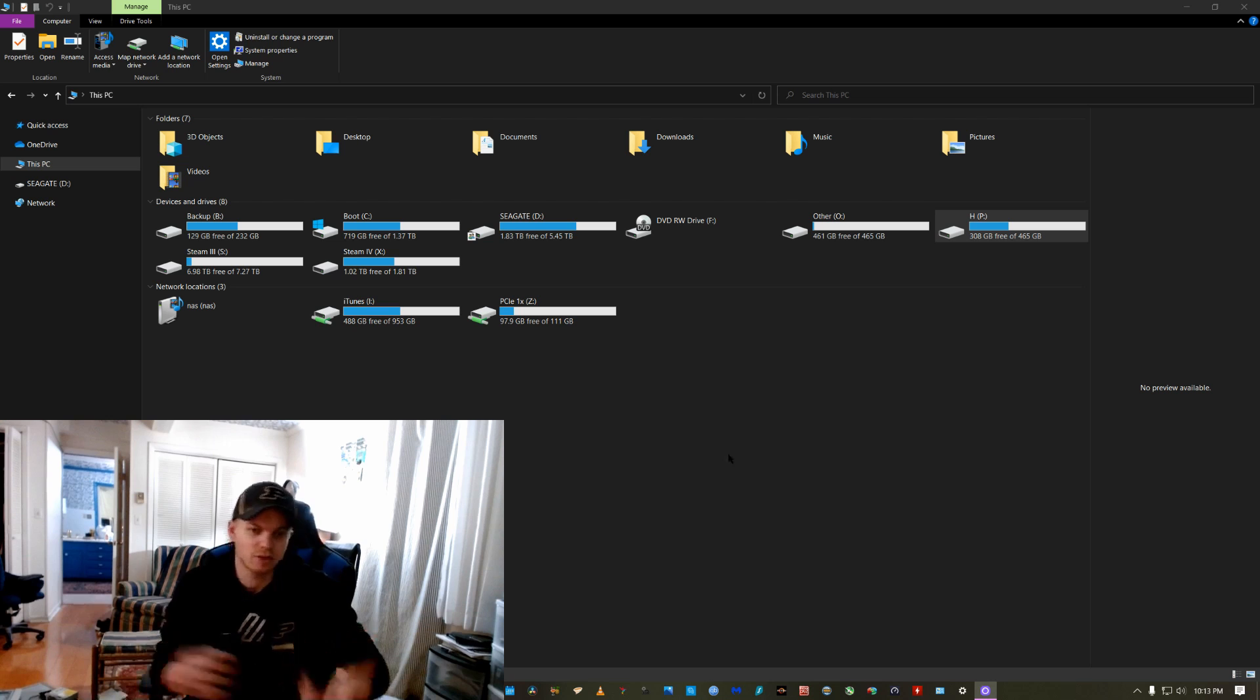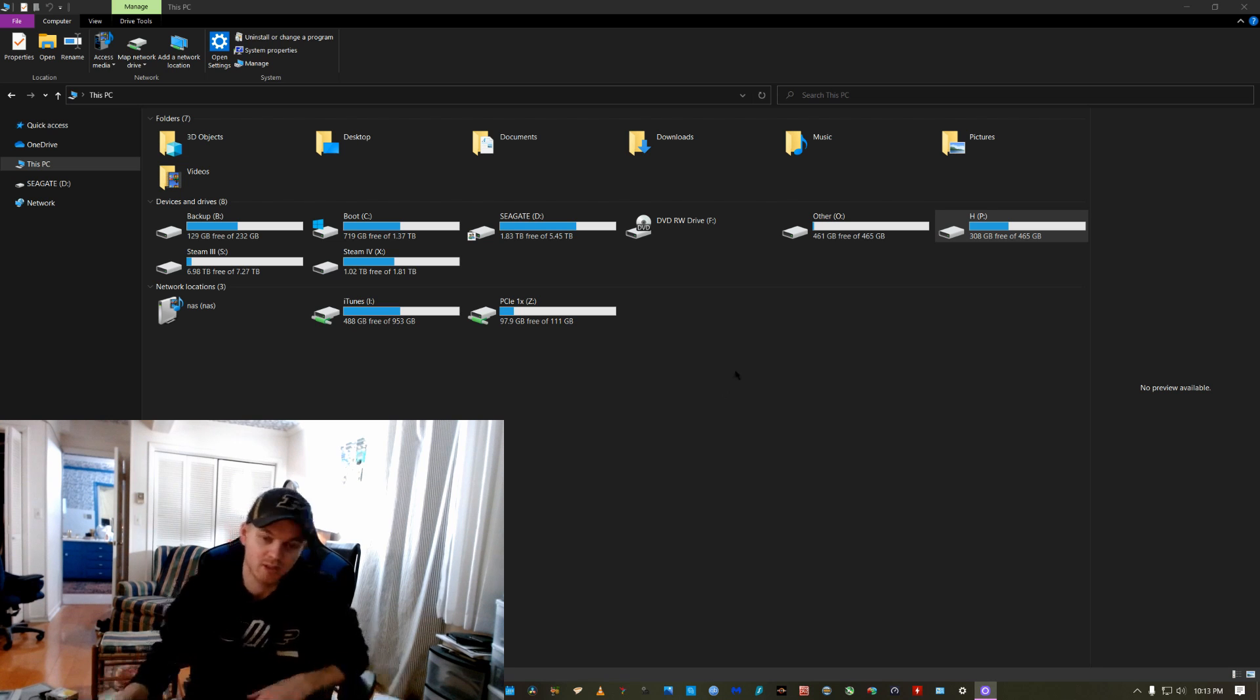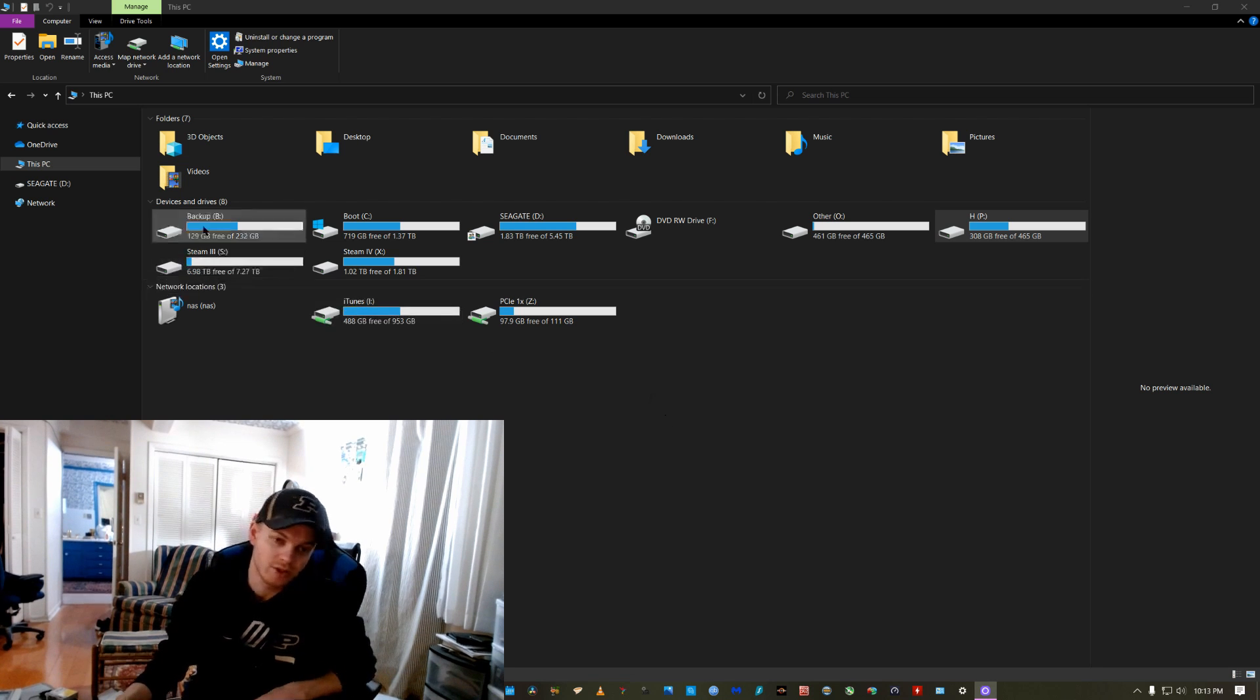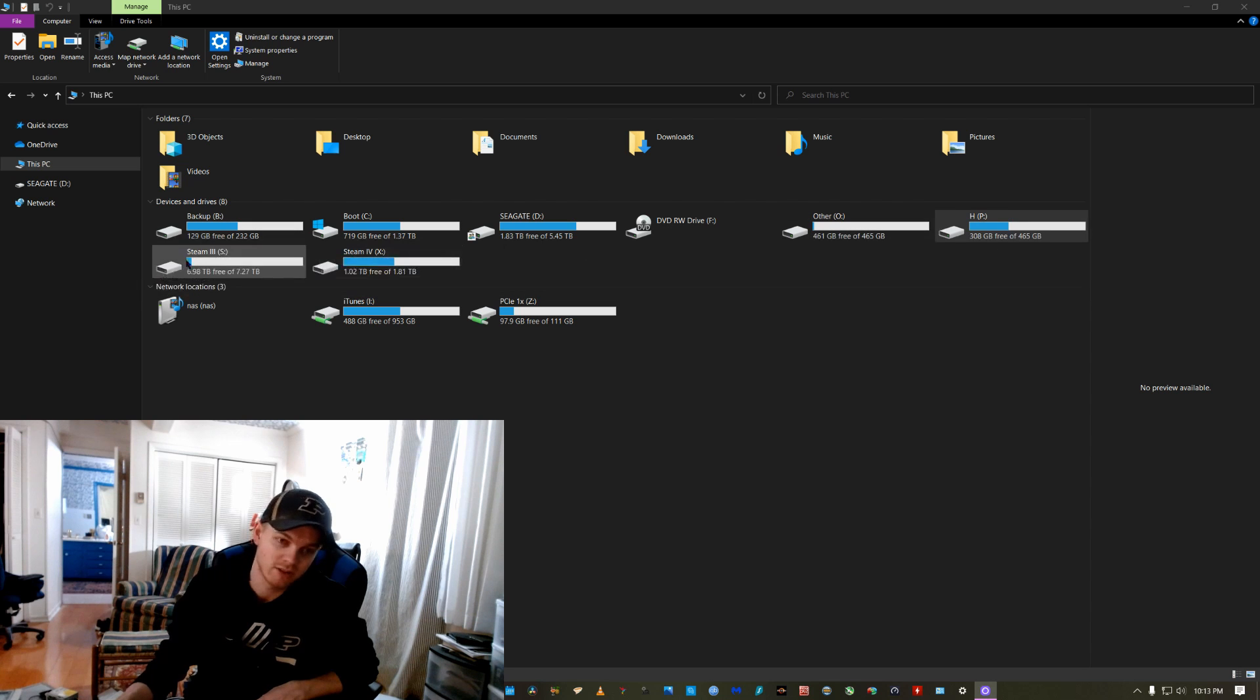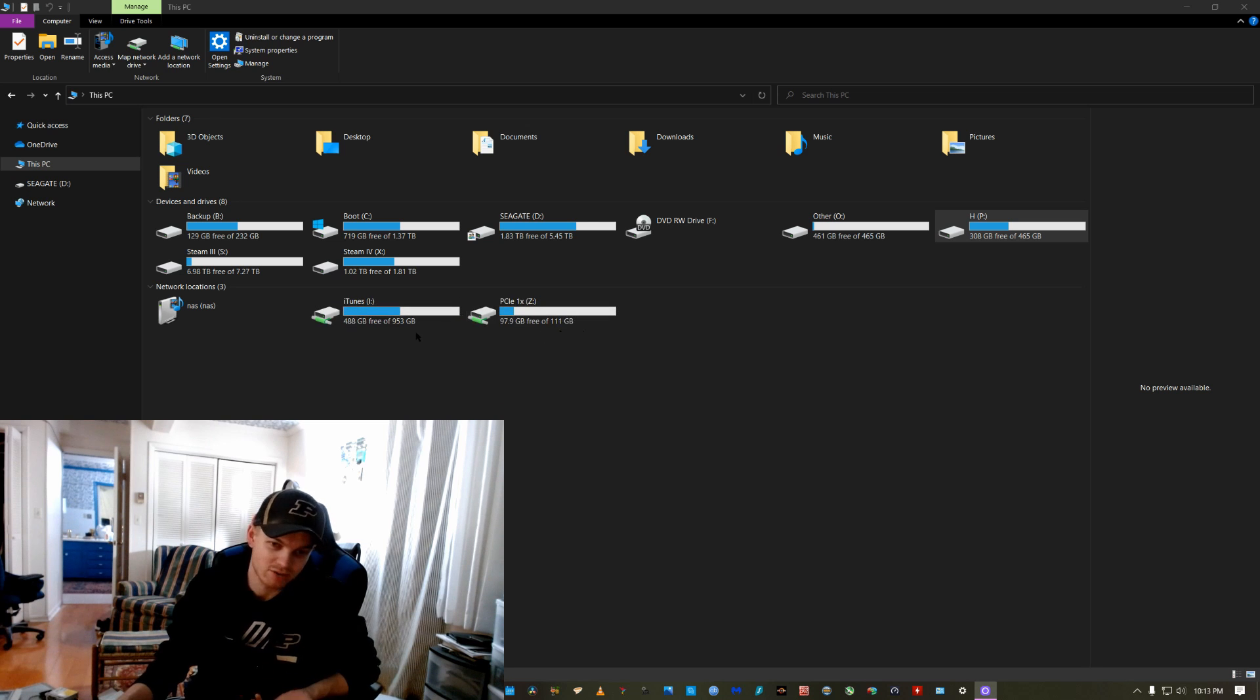All right, so this is just my This PC. You can see all of my drives and things here. And then down in my network locations, I just have, I've got my two drives that are in my NAS. They're just network drives.